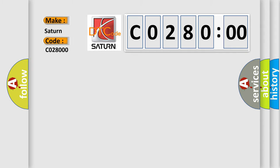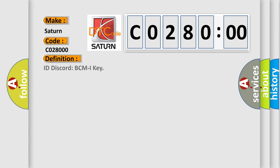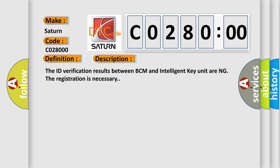The basic definition is ID discord BCM I-Key. And now this is a short description of this DTC code: The ID verification results between BCM and intelligent key unit are in disagreement. Registration is necessary.